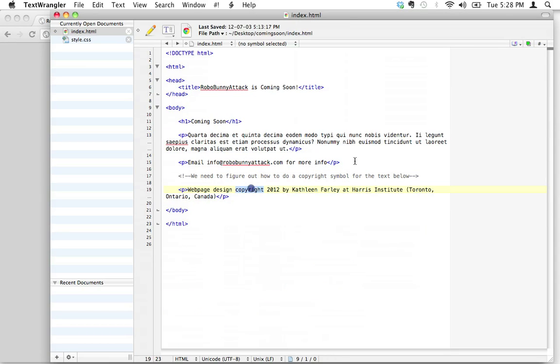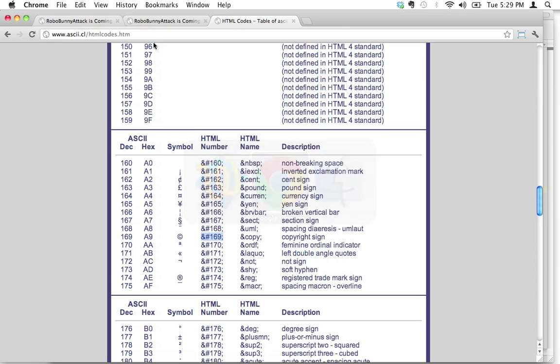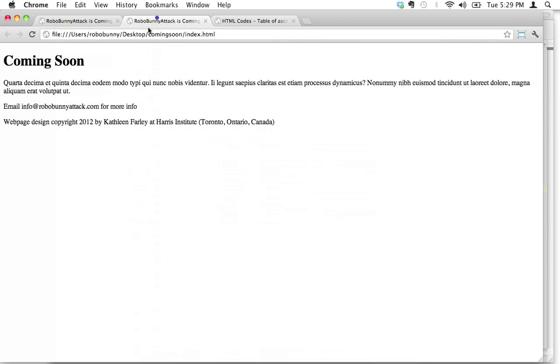And what we're going to do is we're just going to replace the word copyright with this little symbol right here. Now, it doesn't look right on here. But wait until you see what happens. I save that. And let's go back to our Google Chrome and reload this. So keep an eye on this right here. We're going to hit reload.